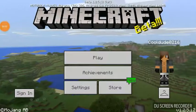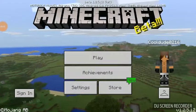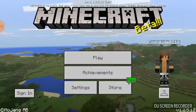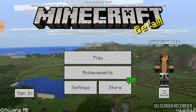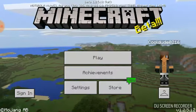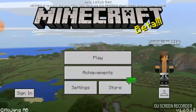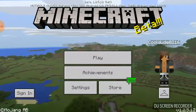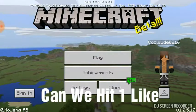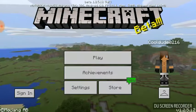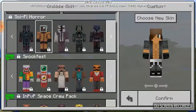Hey, what's up guys, this is Cool Dude and welcome back to another Minecraft let's play video. Today we're gonna be doing something different, but before we start can we hit one like for today's video? Let's head straight into this.